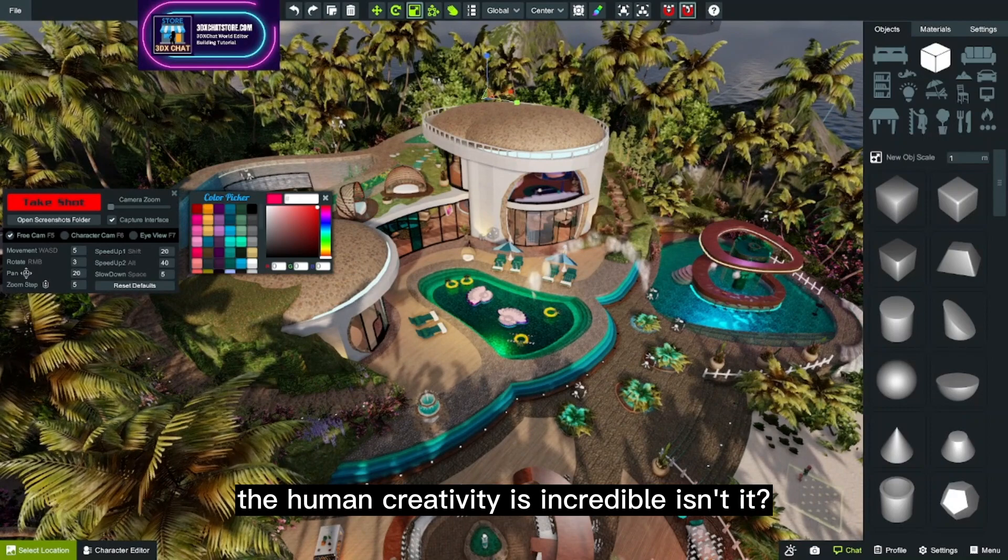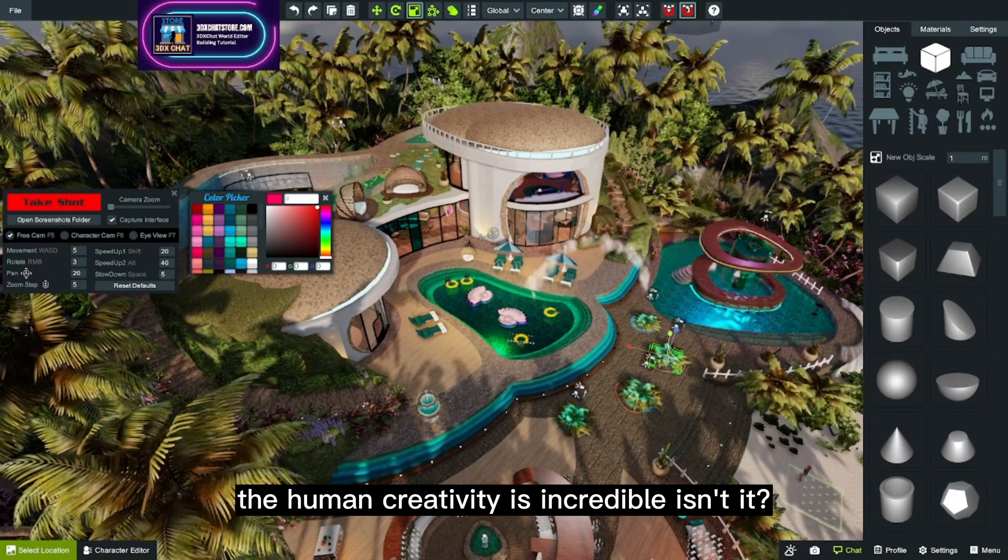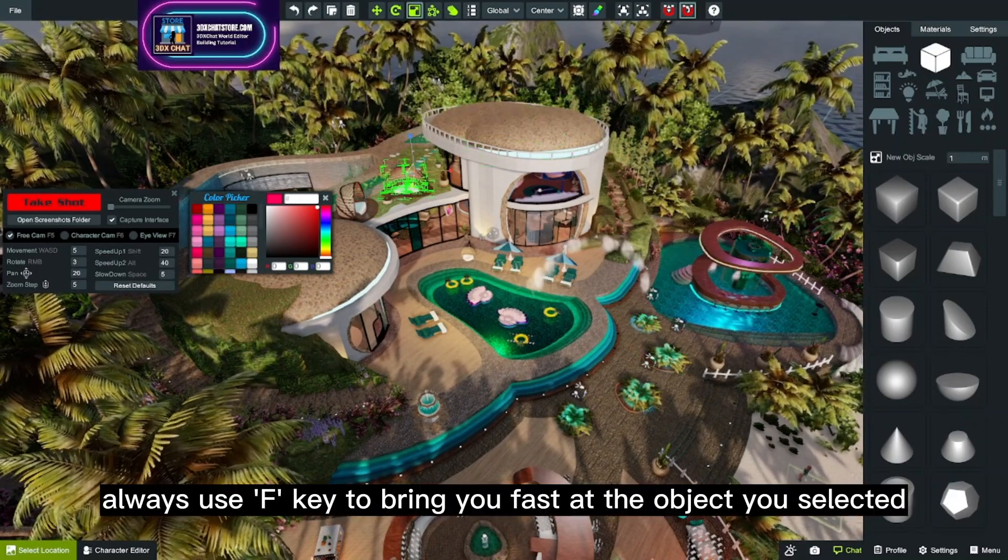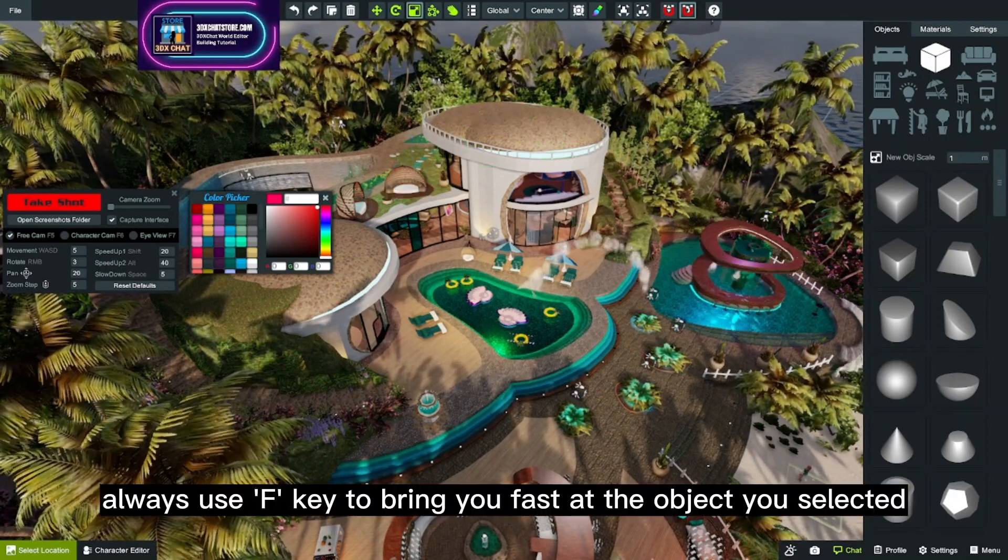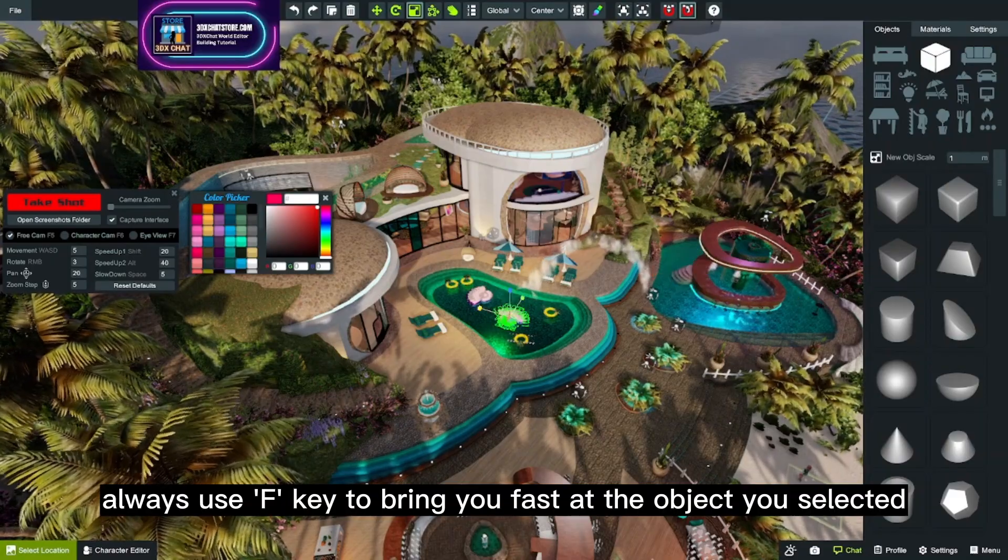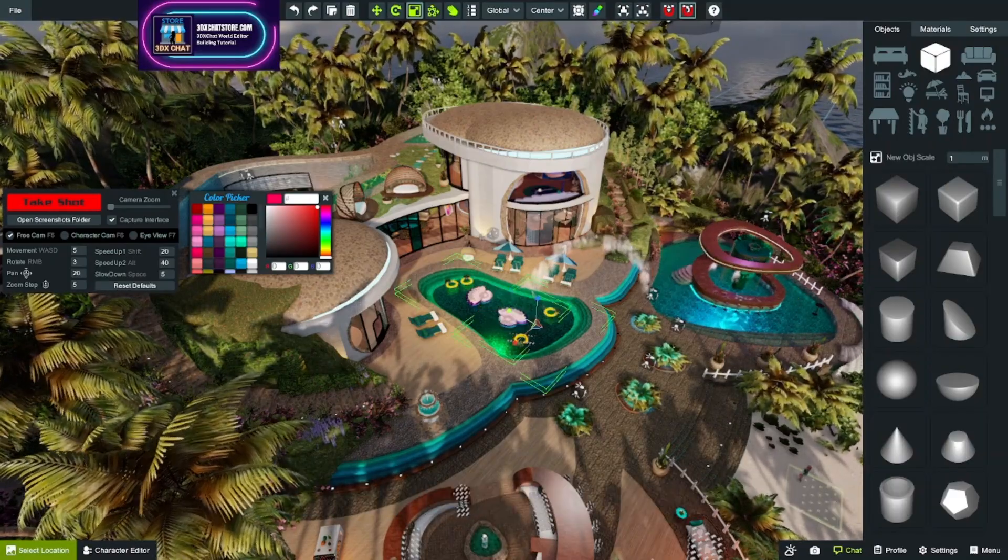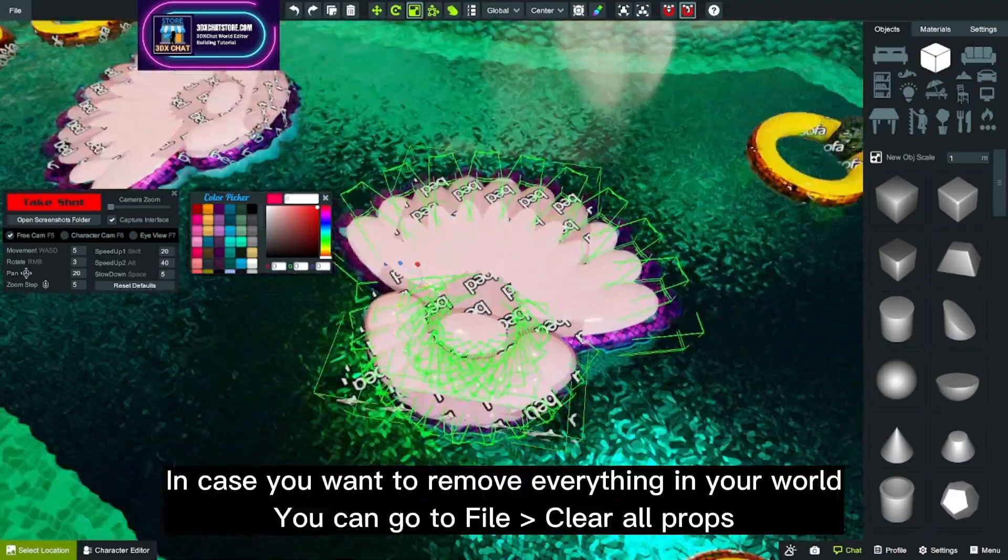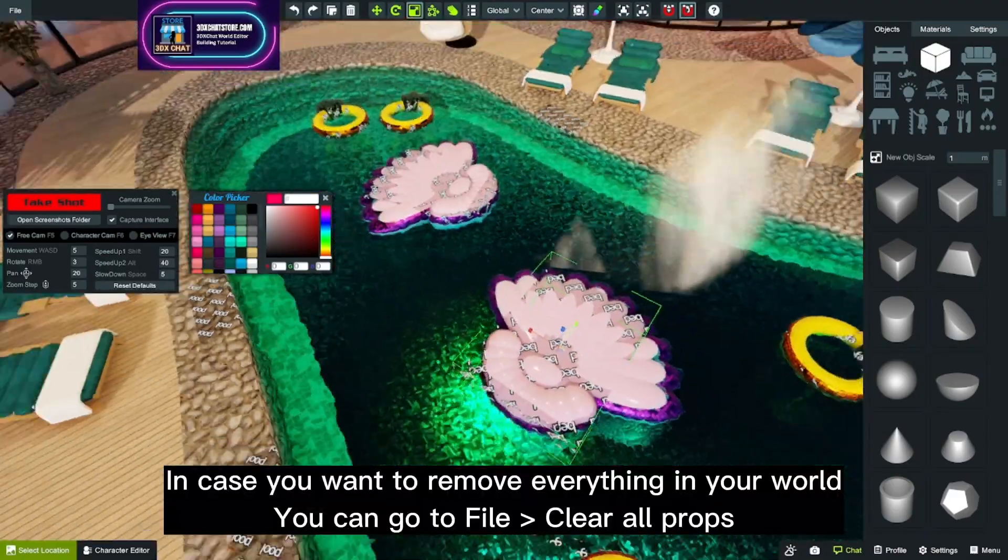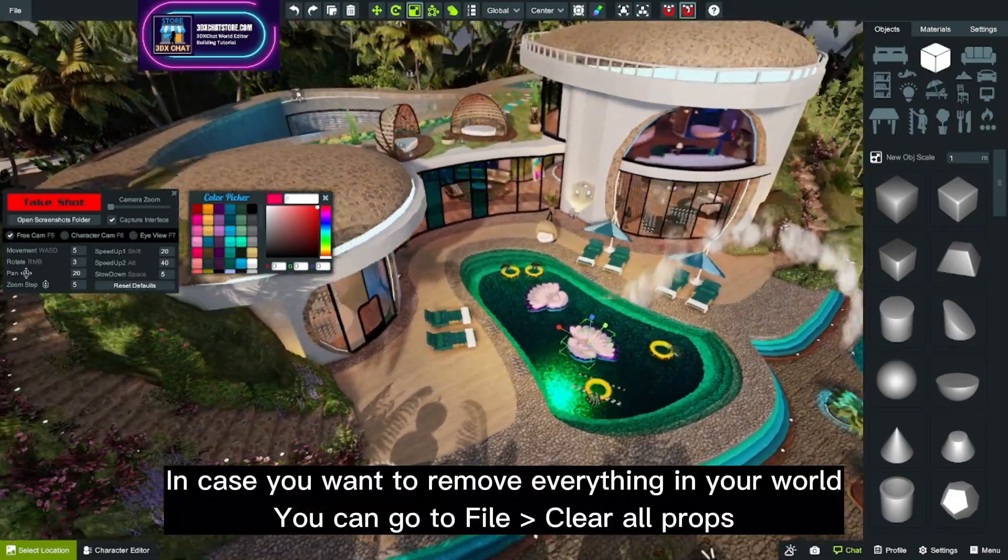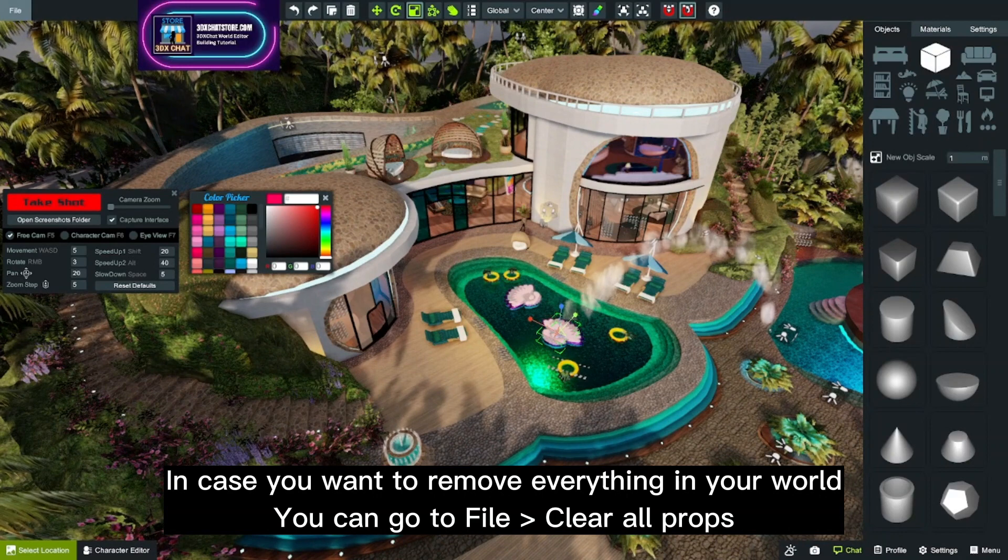Always use F to bring you fast to the object you selected, just like this. In case you want to remove everything in your world, you can go to file, clear all props.